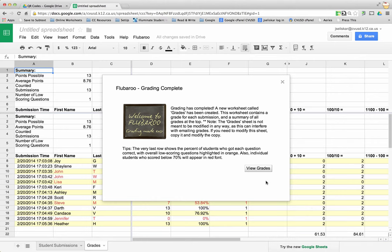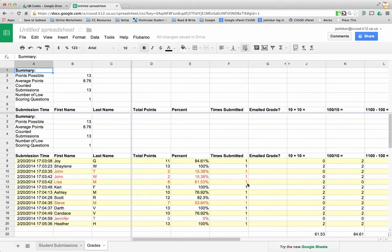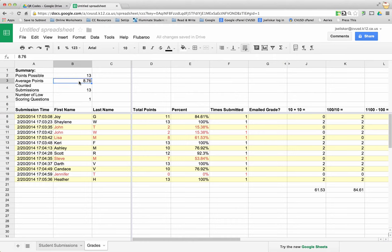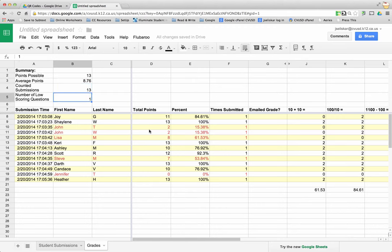Now it says grading has been completed. I can go ahead and view grades. Any individual students who scored below 70% will appear in red font. As I view my grades here I can see that there was 13 possible points, my average points was 8.76, there was 13 submissions, and number of low scoring questions is one.